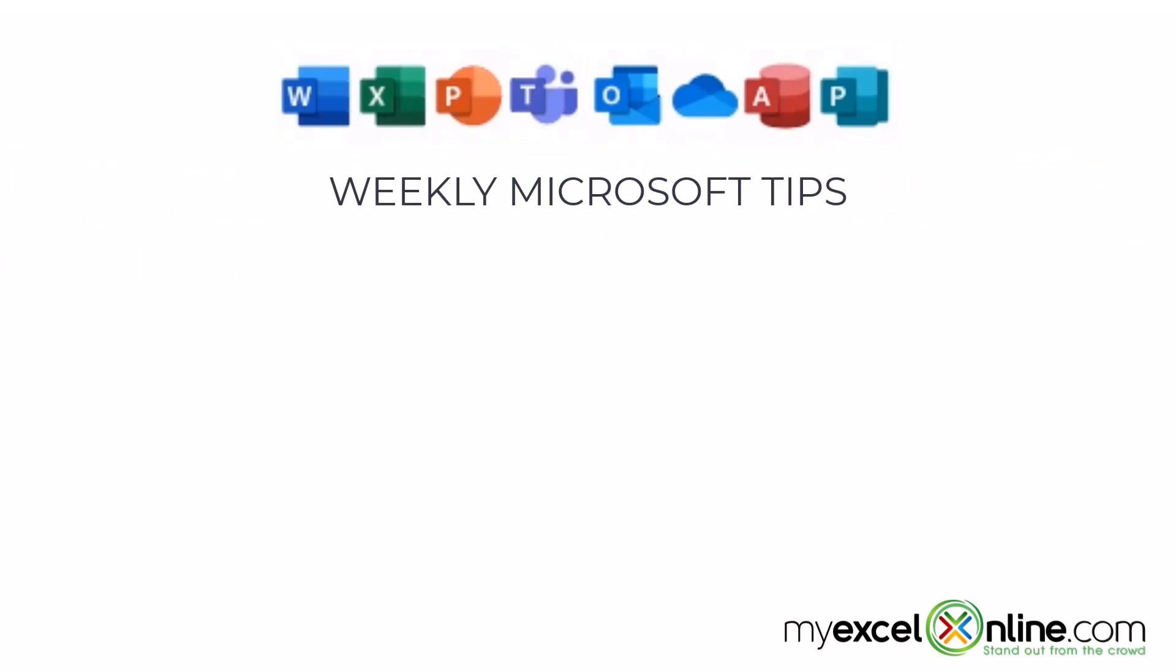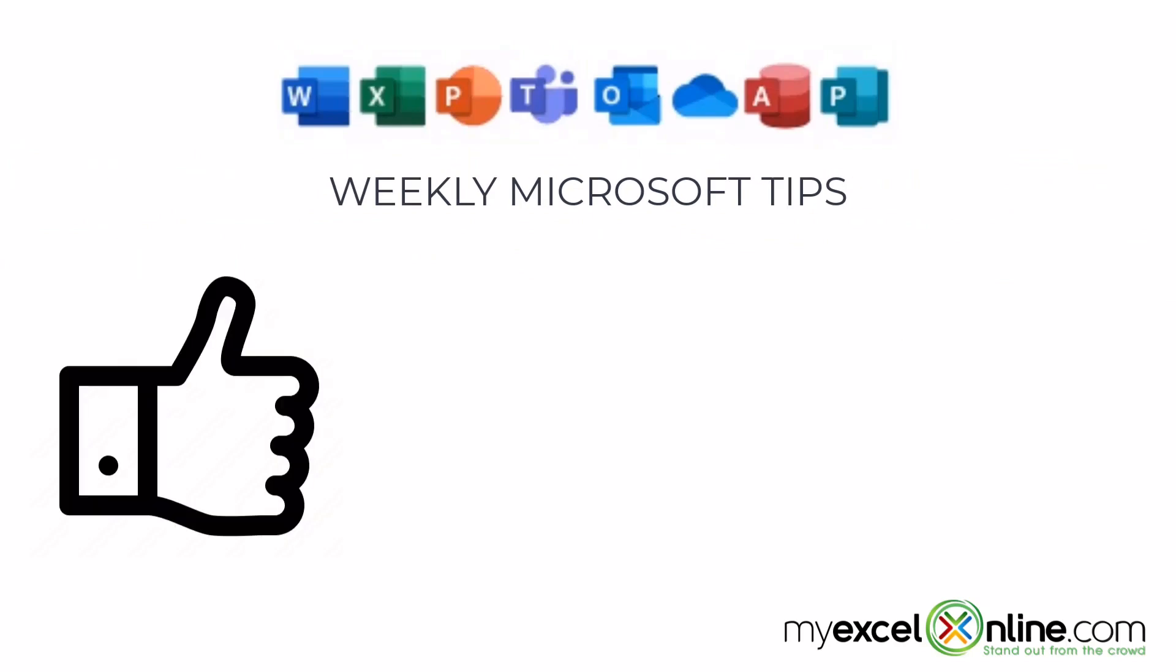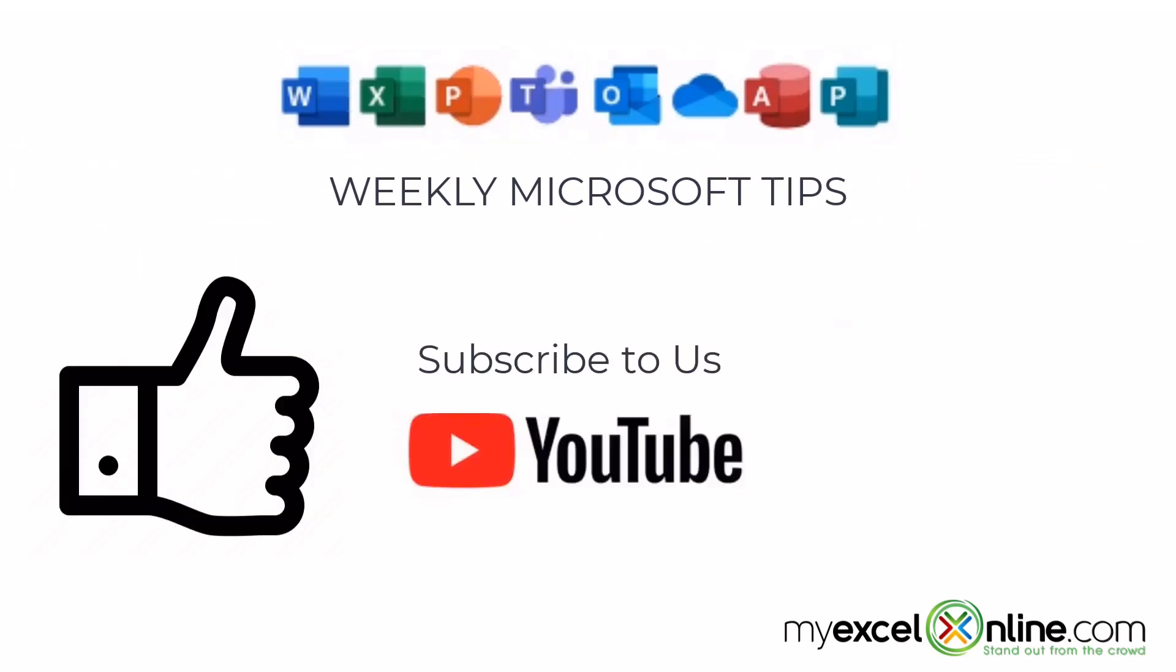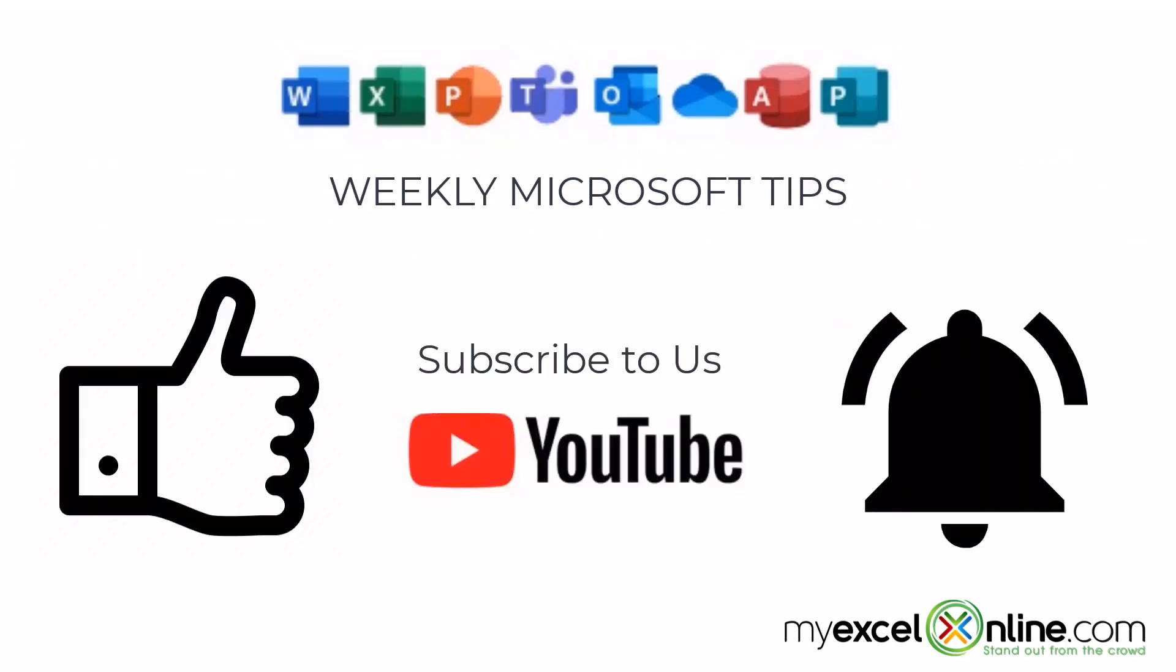If you're liking this video, please give us a thumbs up and subscribe to our channel, and hit the bell button to get notified when we release our weekly videos.